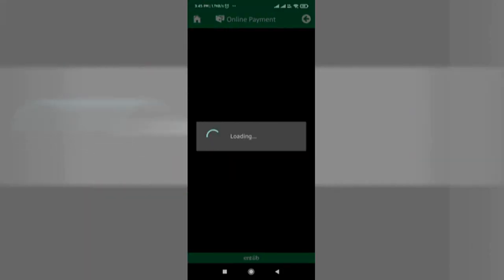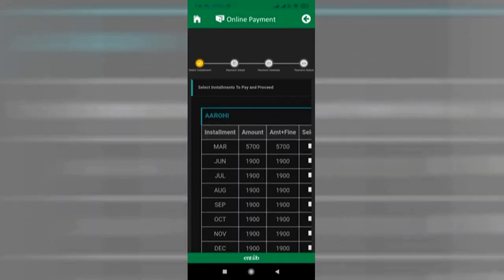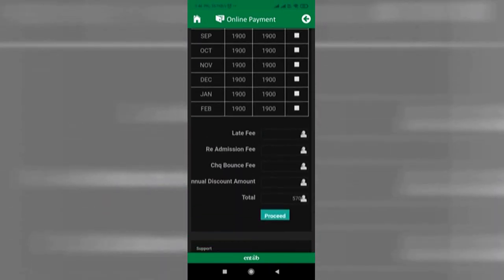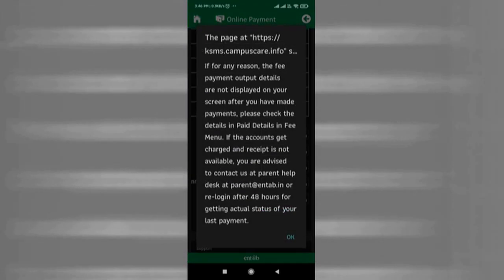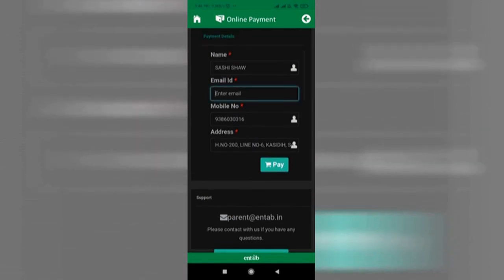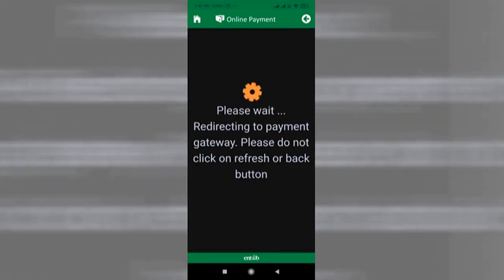Click on fee payment. Provide any missing details like mobile number and email ID, then proceed.